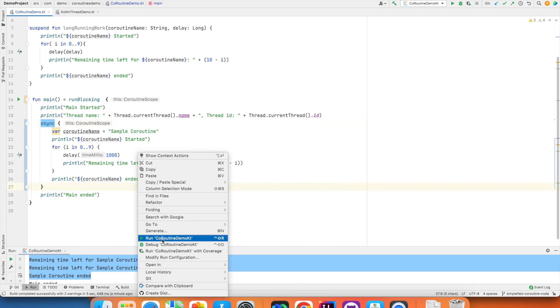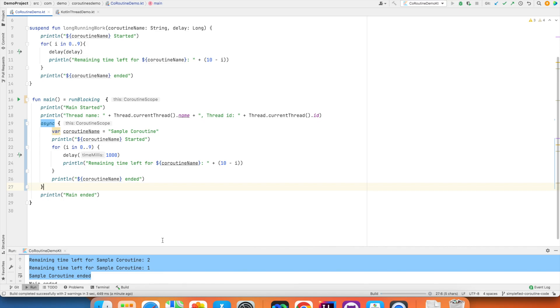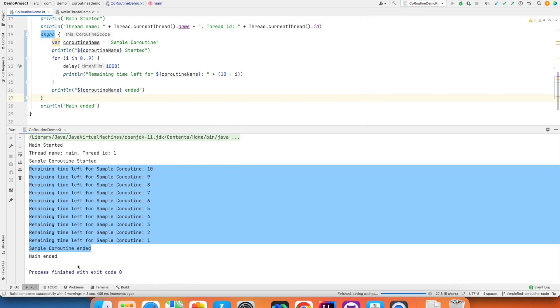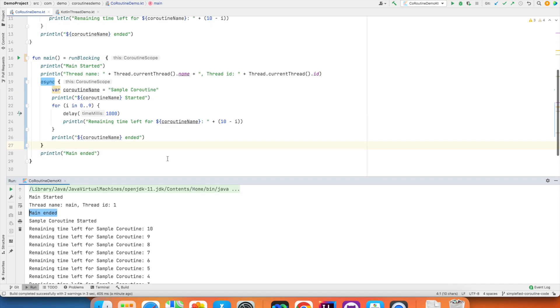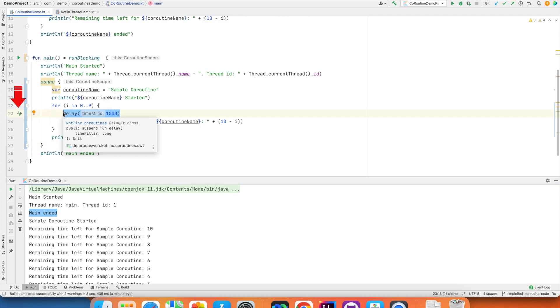So, now if I run this, you will observe that the main ended will execute first even before the coroutine starts. And if you observe, you get a suspend function call indication here in the gutter of the IDE. So, that is an indication to the compiler to basically suspend this particular coroutine and move on to execute something else. If it wants to execute, if there is any other coroutine.